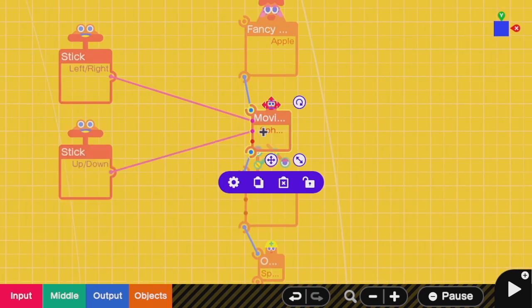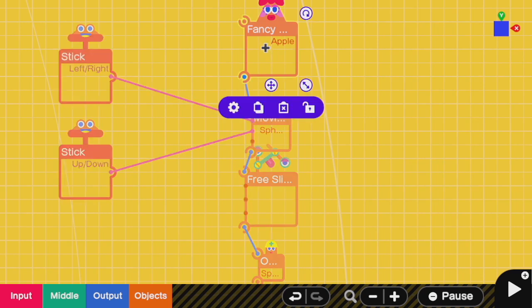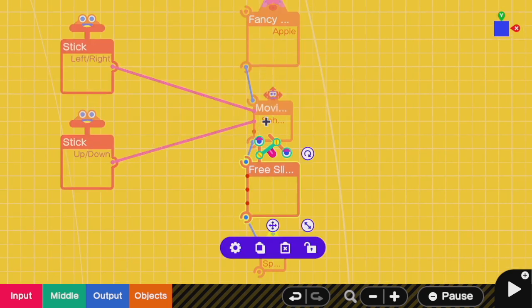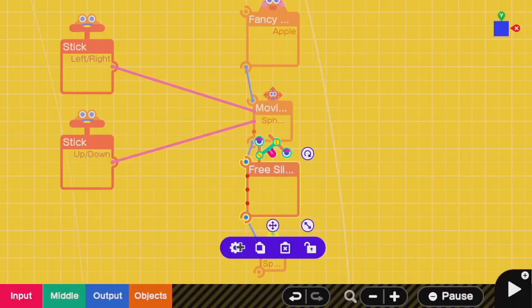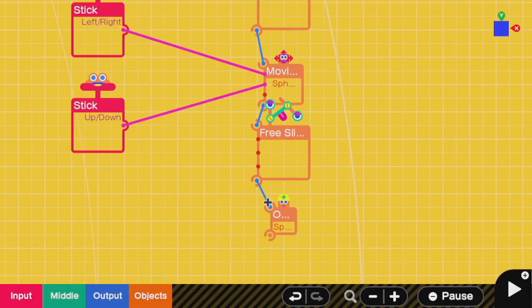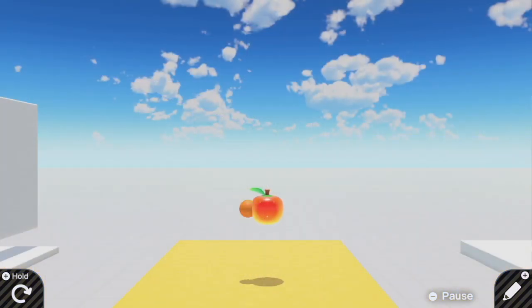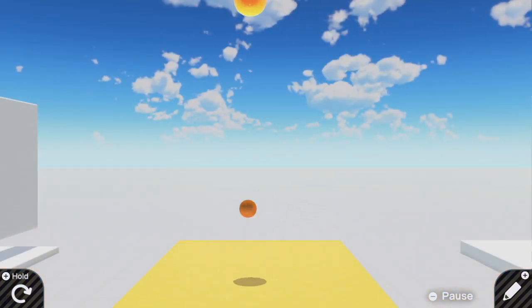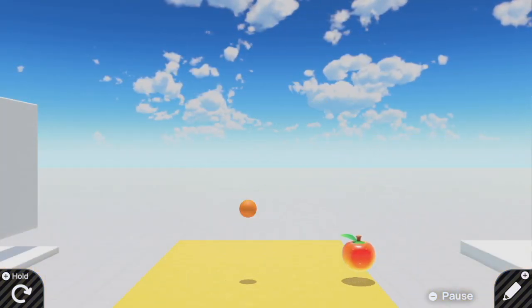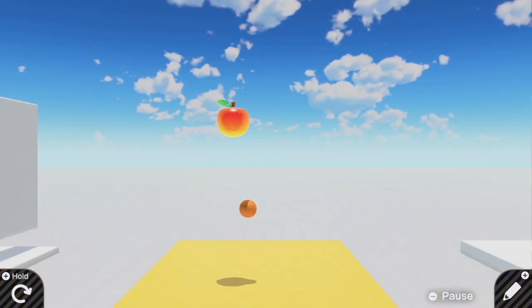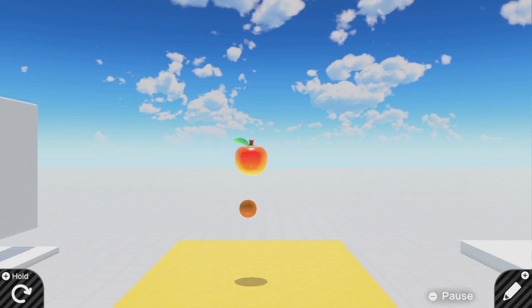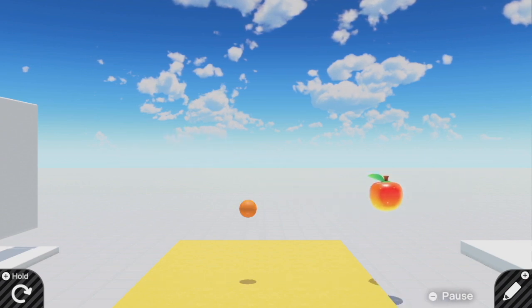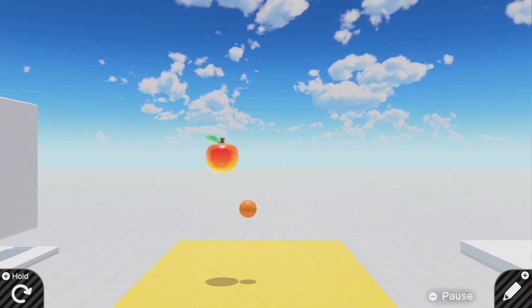This moving object is the anchor point for my apple. This moving object connects to this free slider which is only allowed to move in the x and y directions and then is connected to this anchor point. As a result I can now move my apple very smoothly with acceleration or speed if I choose instead around the map.